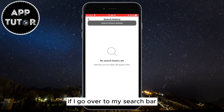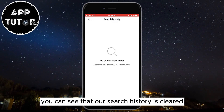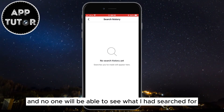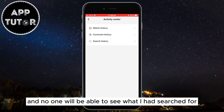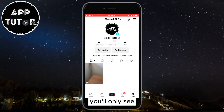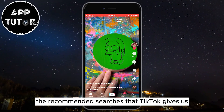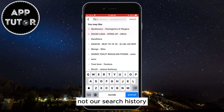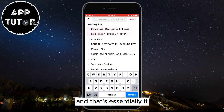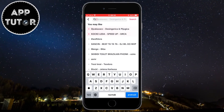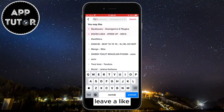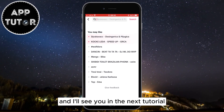If you go over to your search bar, you can see that the search history is cleared and no one will be able to see what you had searched for. You'll only see the recommended searches that TikTok gives you, not your search history. If this was helpful, leave a like and I'll see you in the next tutorial.